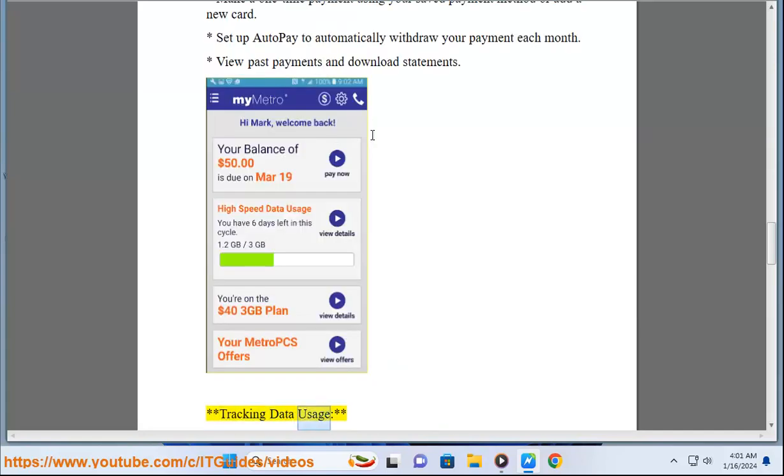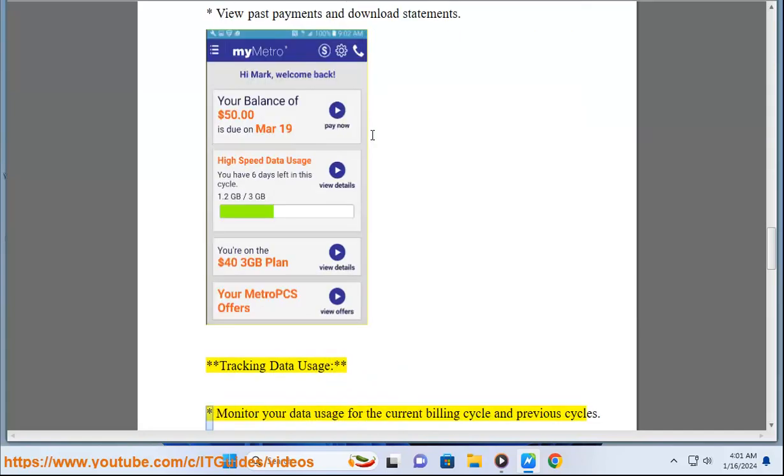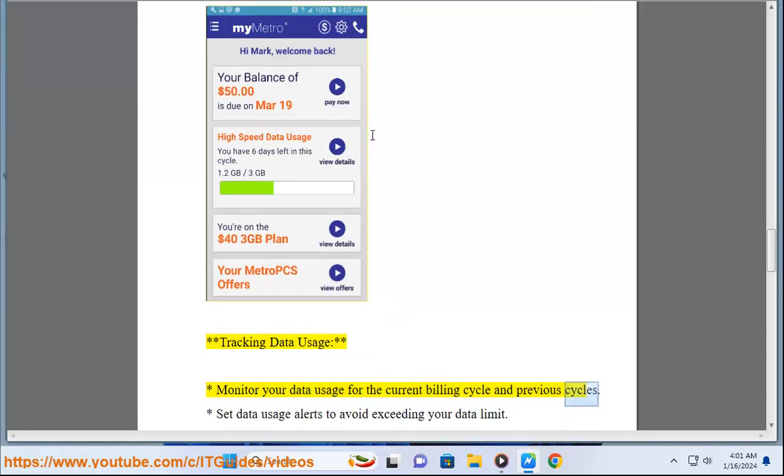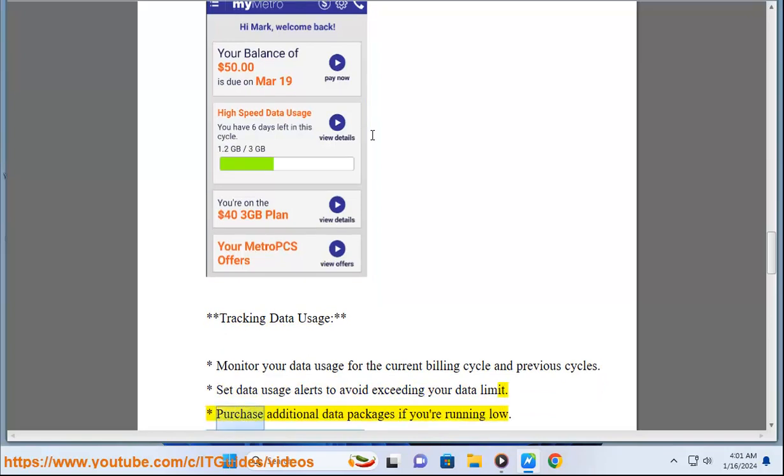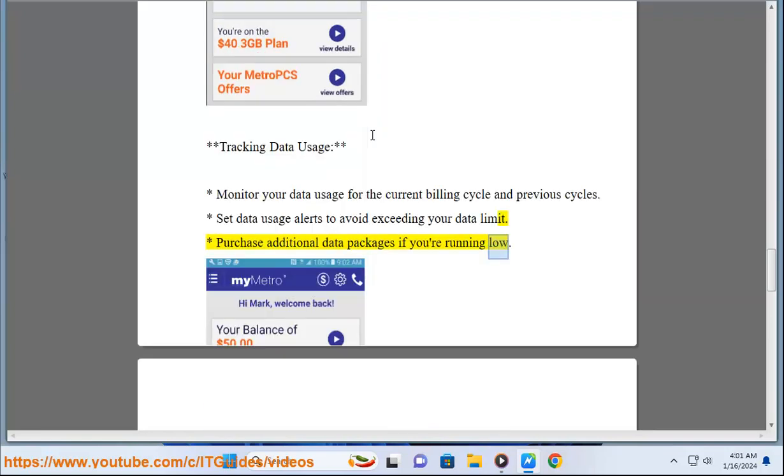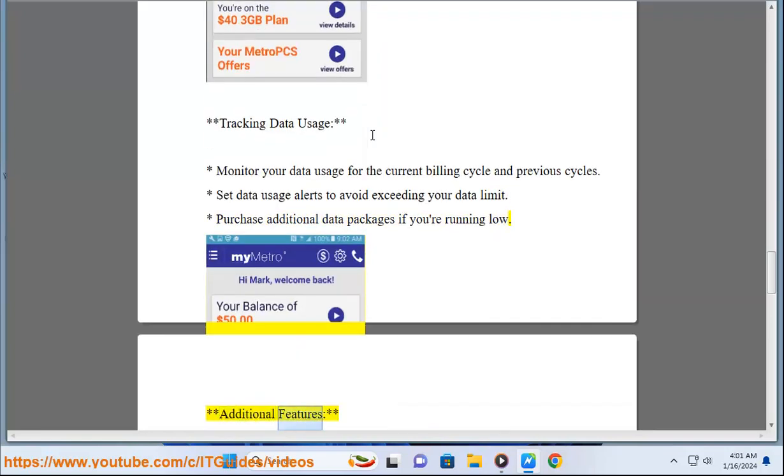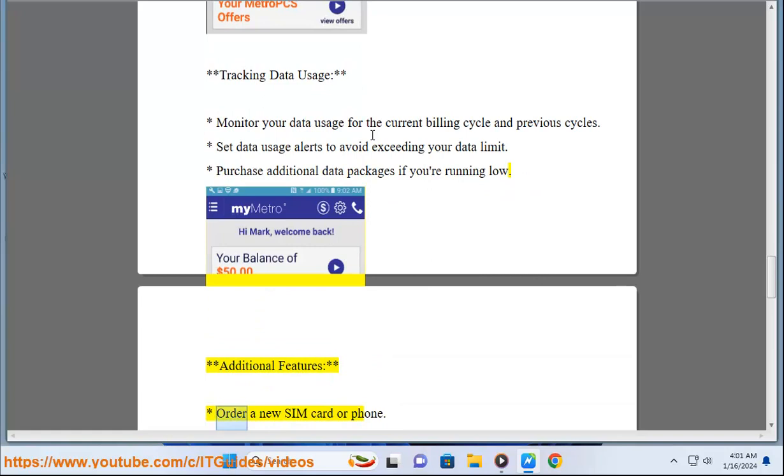Tracking Data Usage: Monitor your data usage for the current billing cycle and previous cycles. Set data usage alerts to avoid exceeding your data limit. Purchase additional data packages if you're running low.